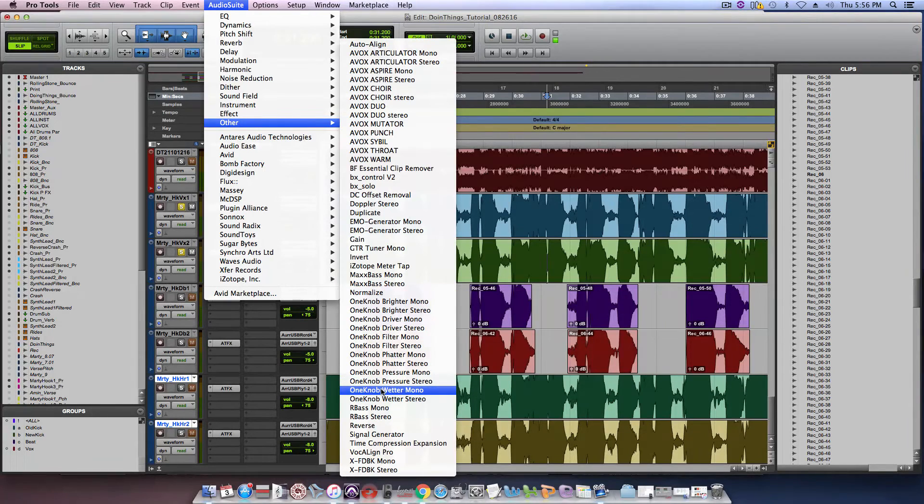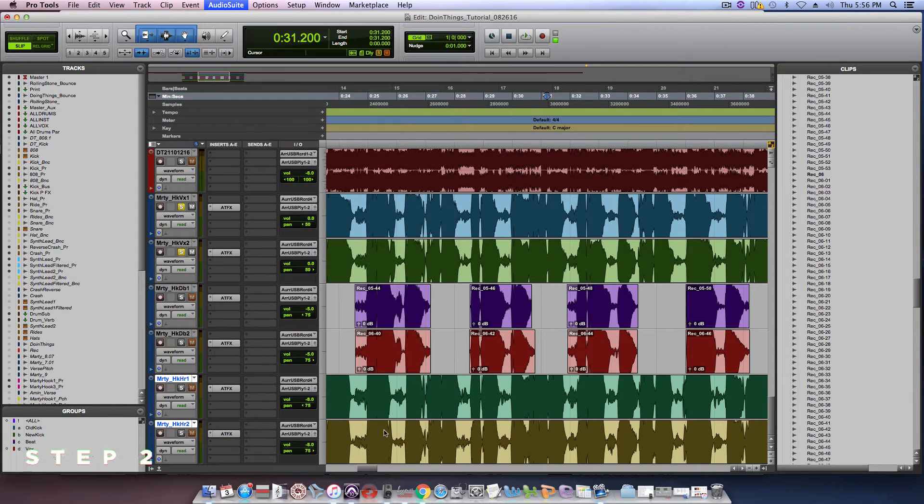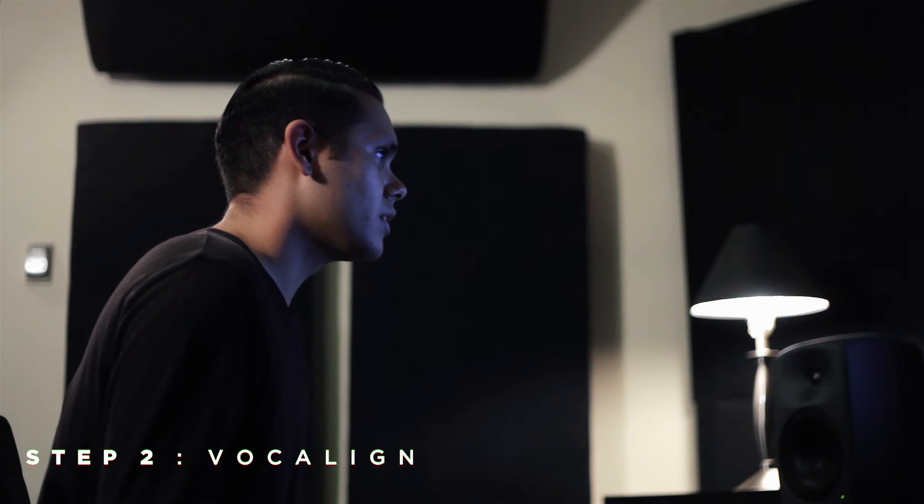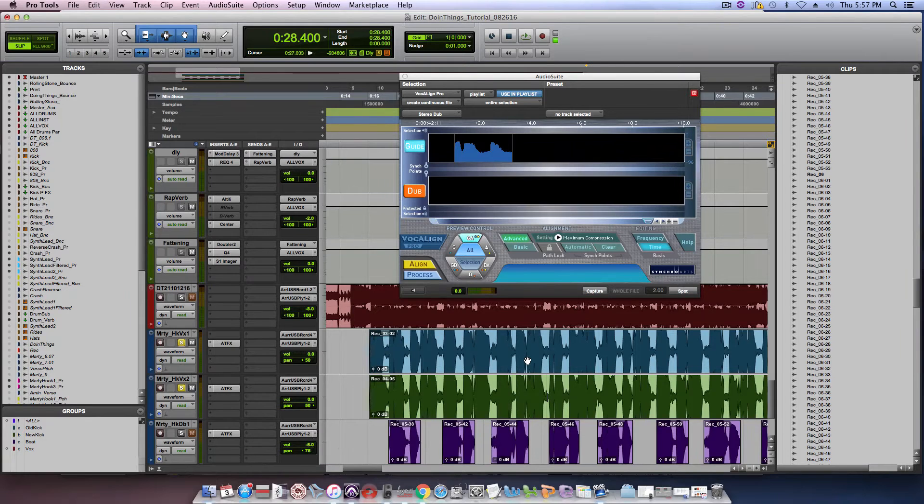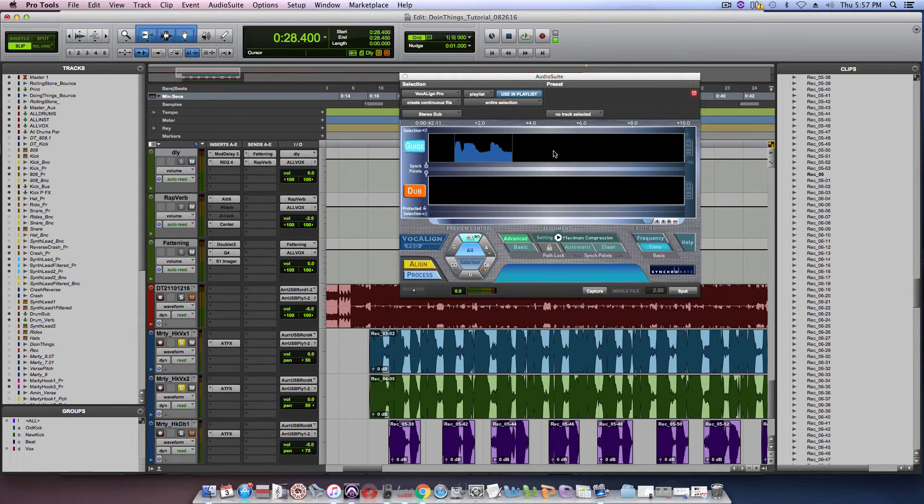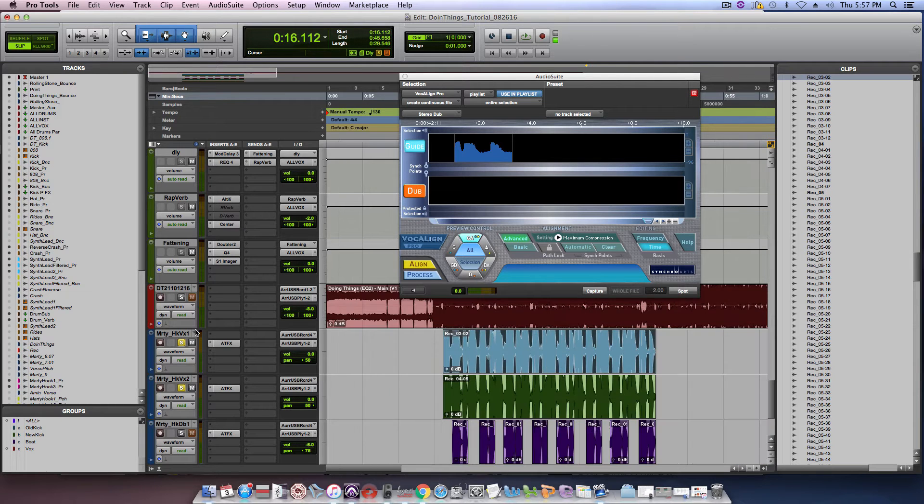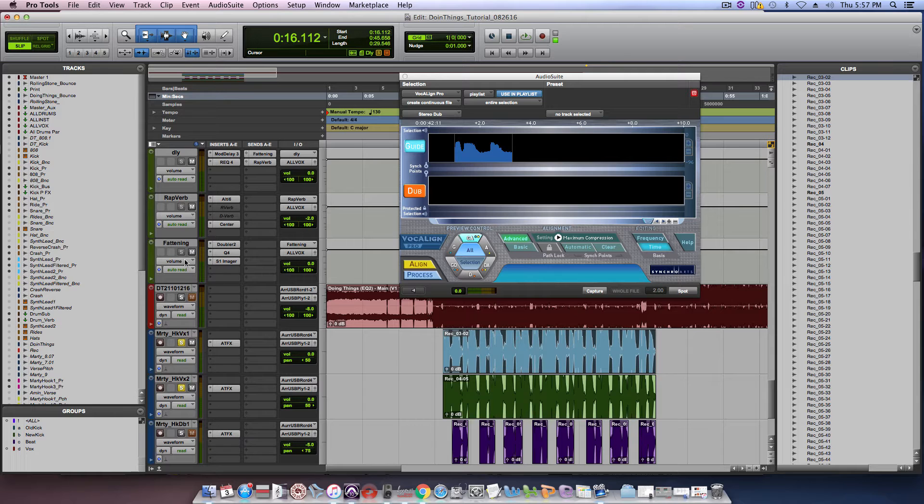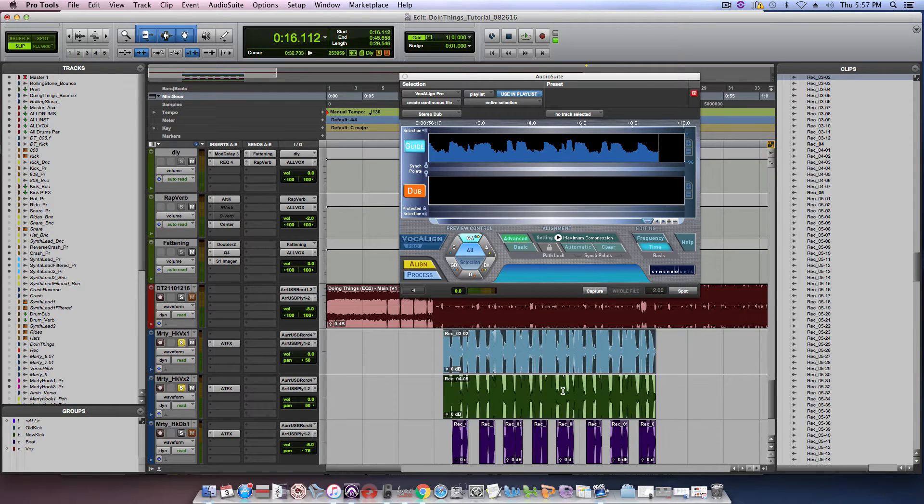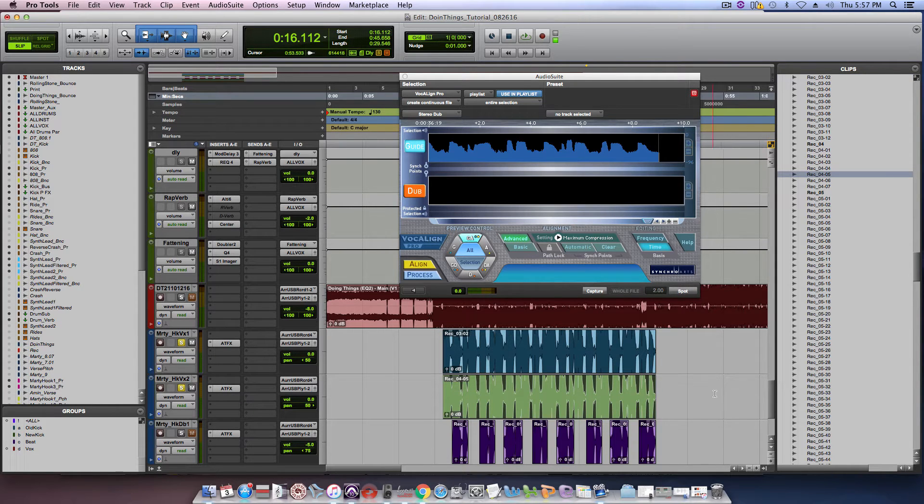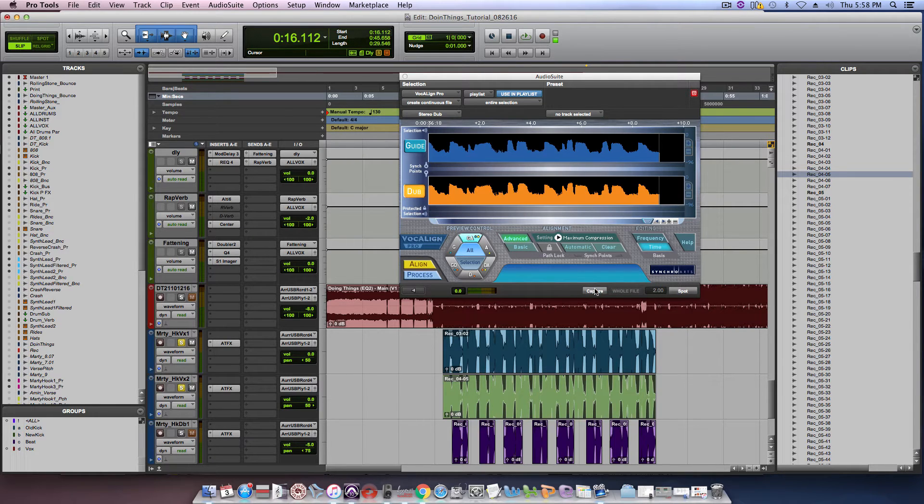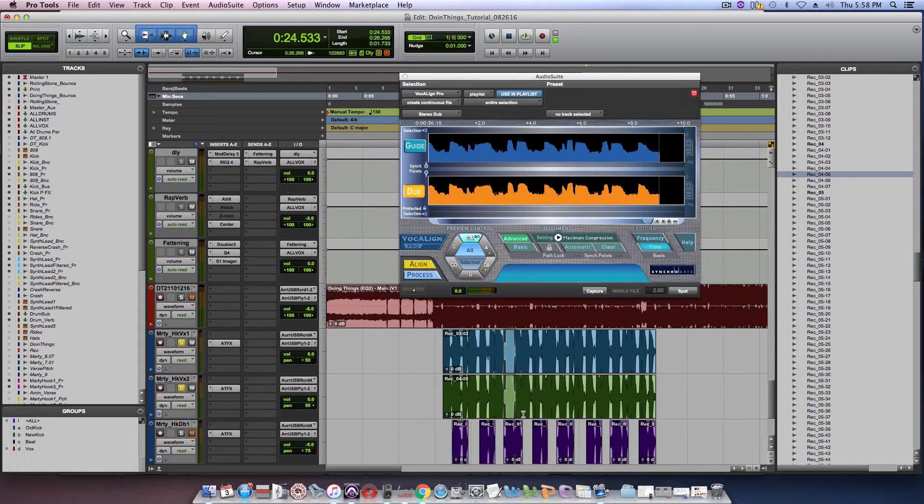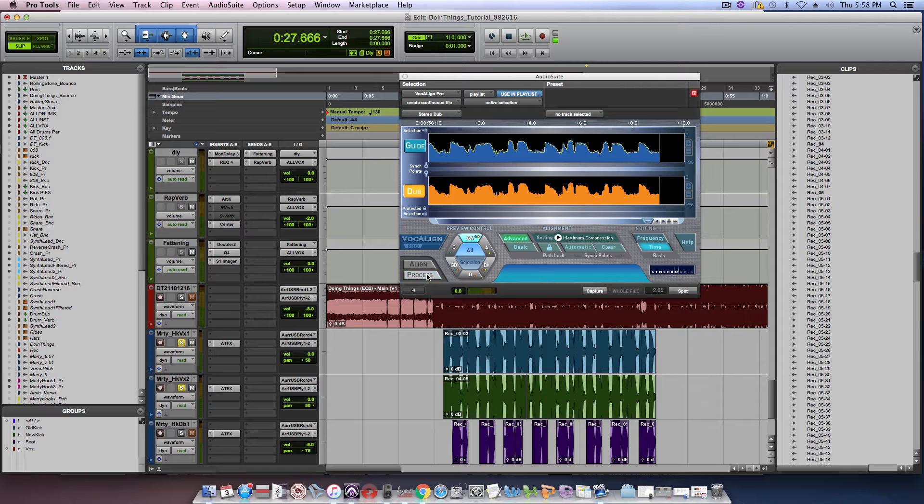I'm going to go ahead and go to audio suite and go to other and then get my VocALine Pro. This is a great plugin by SynchroSoft and it's very easy to use. It looks like there's a lot of controls here, but really the ones to focus on and the ones I want to show you that I use. First, you want to get your main vocal that you want everything else to time align with. So I'm going to go ahead and go to guide and hit capture, which I just did. And then I'm going to go to the dub track, and I'm going to hit this dub button, the orange one, and obviously hit capture again. And so now I can see both of these vocals right here. And what I'm going to do is hit align and process.